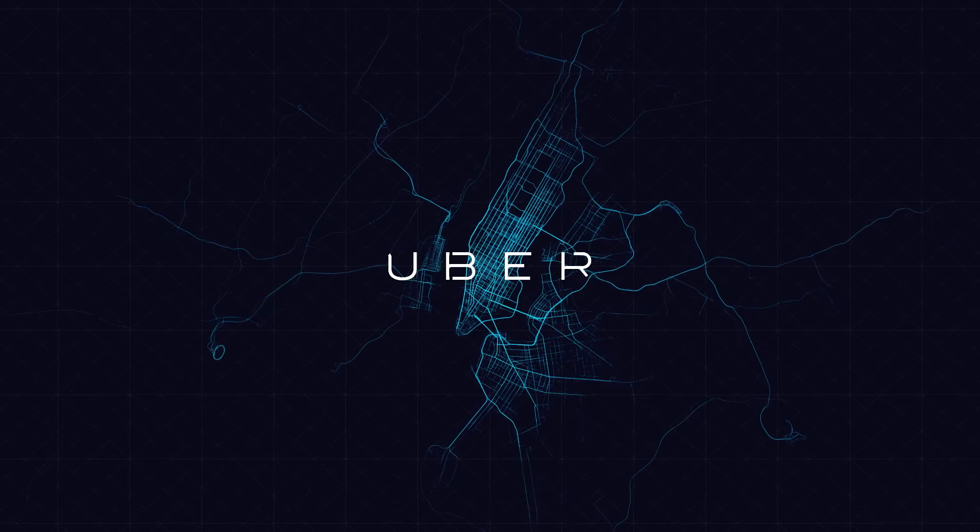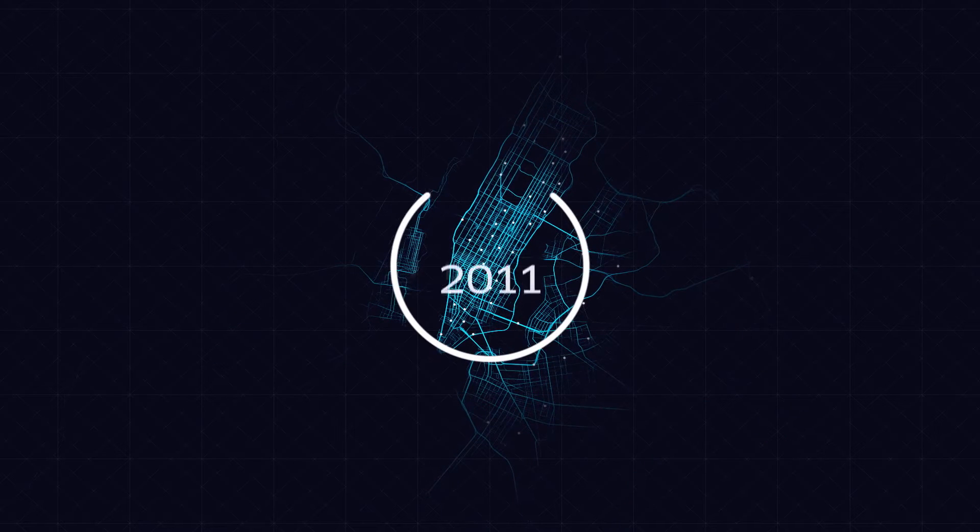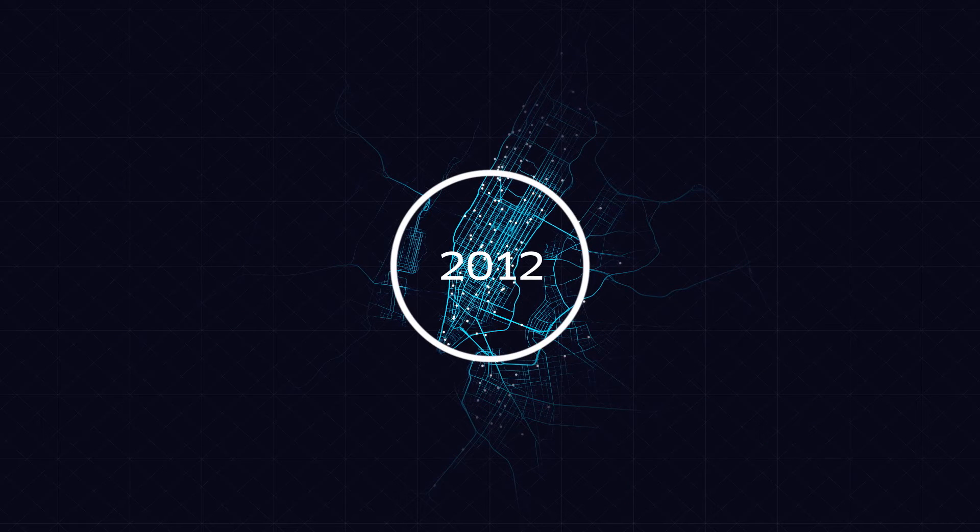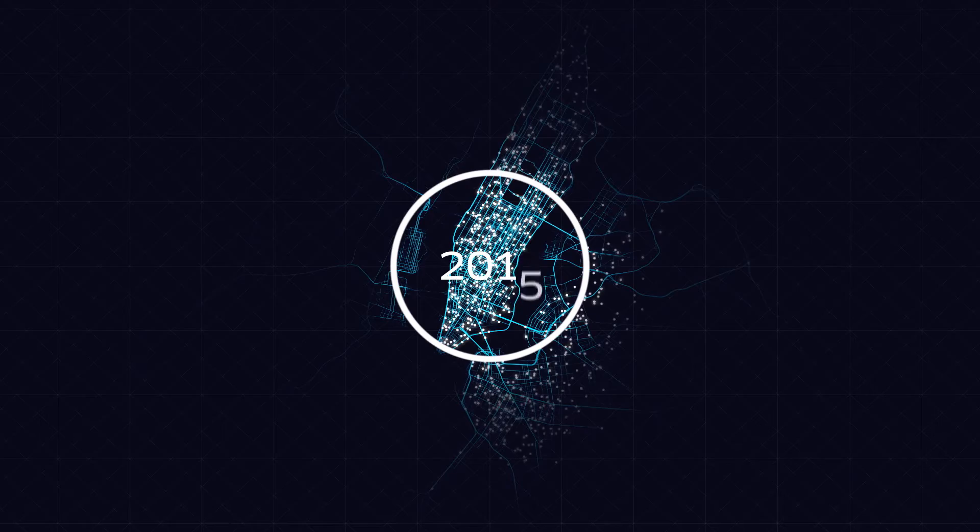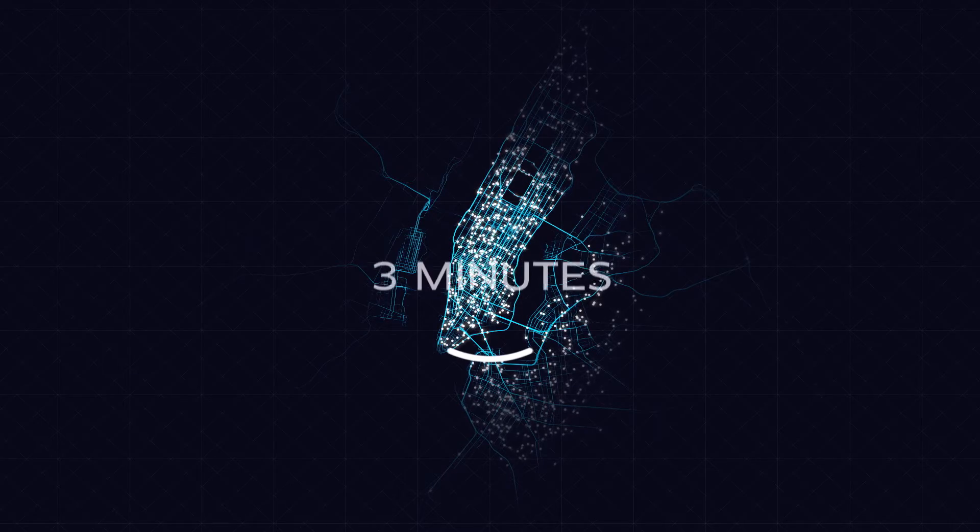Thanks to the large number of cars and their wide distribution around the city, an Uber car could arrive at a person's location in about 3 minutes.